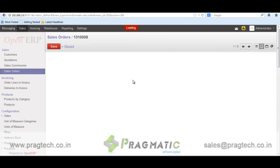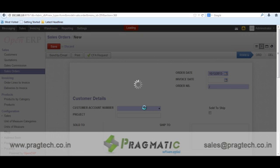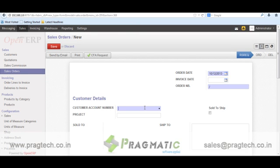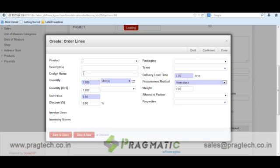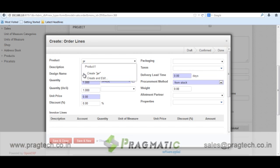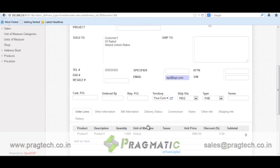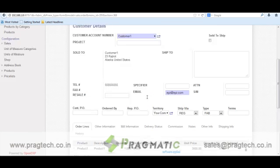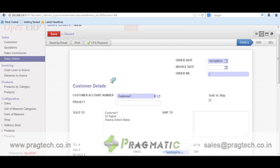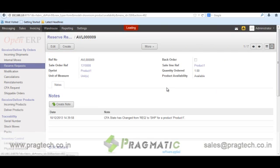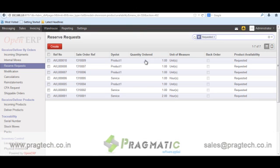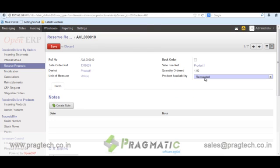Let's say there is a condition where we have to put a particular order as a back order. We will create a new sale order. Once the sale order is done, we will go to the warehouse module under reserve request.